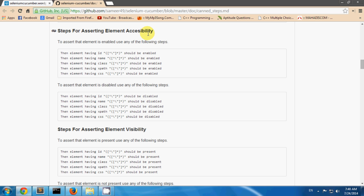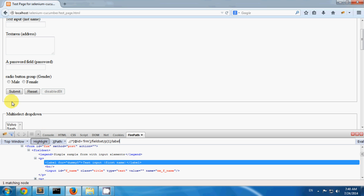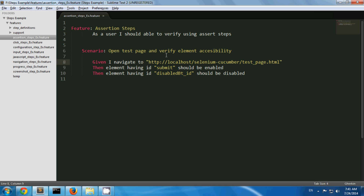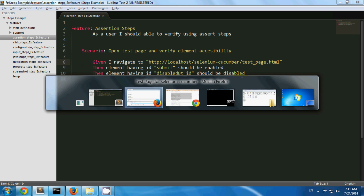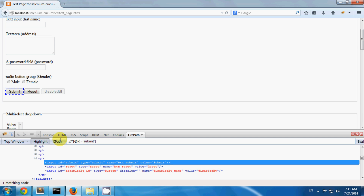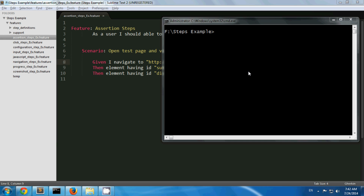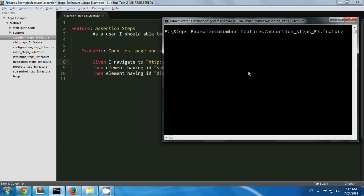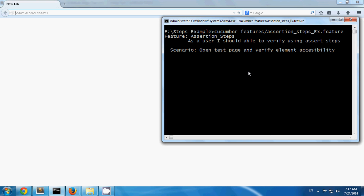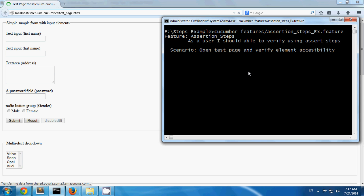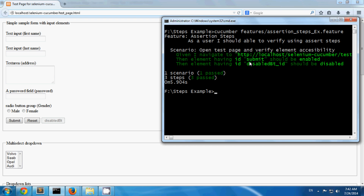Steps for asserting element accessibility. To assert that an element is enabled or disabled, you can make use of these steps. On my test page, the submit button is enabled and the disabled button is disabled. I have created one scenario verifying that the element with id 'submit' should be enabled and the element with id 'disabled button' should be disabled. Both test cases pass since the submit button is enabled and the disabled button is indeed disabled.